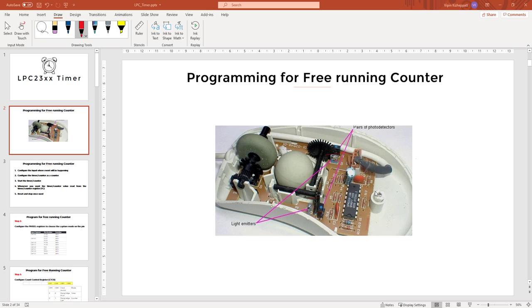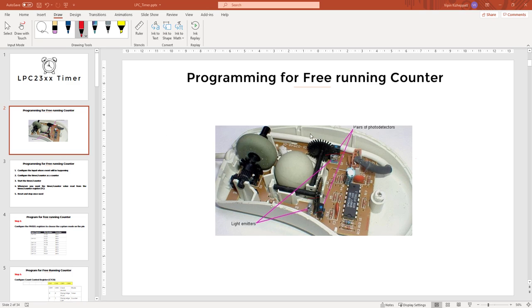One of the applications where you can use a free running counter is in our own mouse. I hope you have seen this mouse with a ball running around. Before optical mouse came into picture, this is what we used to have. You can actually see two cobwheels here. There is one here and there is a cobwheel here.